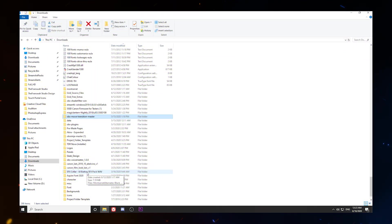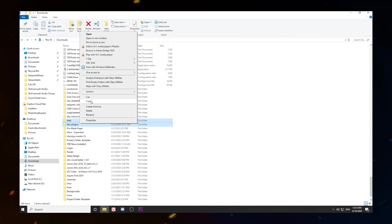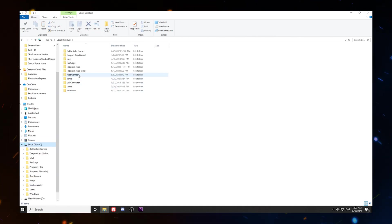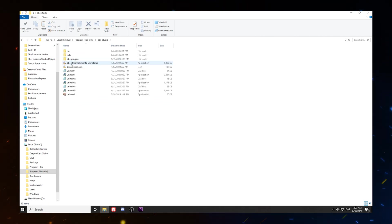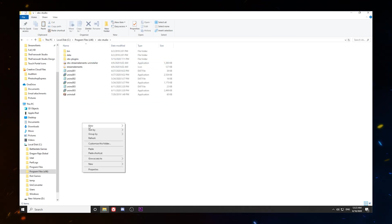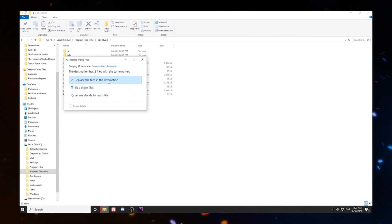The first thing you're going to need to do is download the Move Transition plugin — I have included the link in the description below. Once you've extracted the files, you will have a data folder and an OBS plugins folder. Highlight both of those, copy both, and paste them into your OBS Studio folder. That ensures they will get installed properly. Go ahead and click Replace the Files Destination.